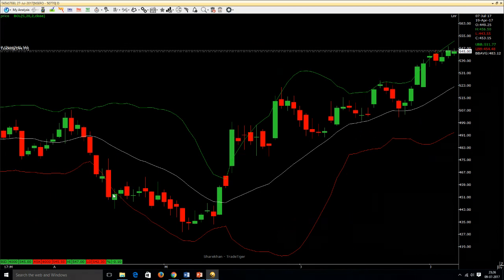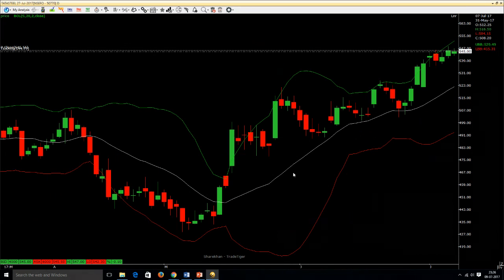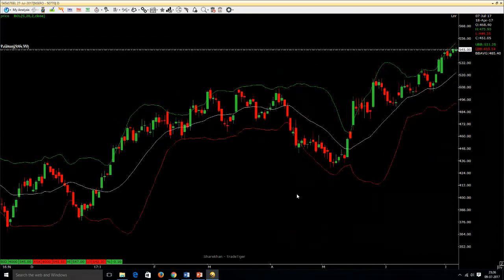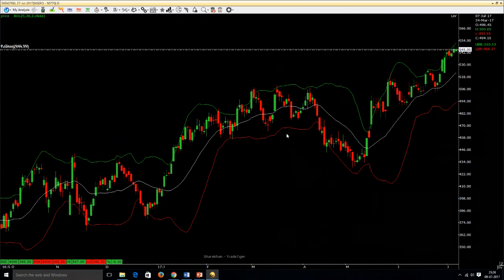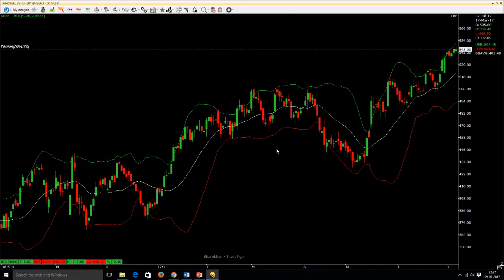When the bands lie close together, a period of low volatility is indicated for that script. When they are far apart, it indicates high volatility. When the bands have only a slight slope and lie approximately parallel to each other, the price of a stock will be found to oscillate up and down between the bands as through a channel — forming a channel pattern when both bands are parallel.